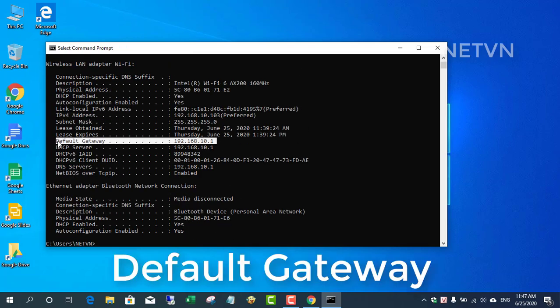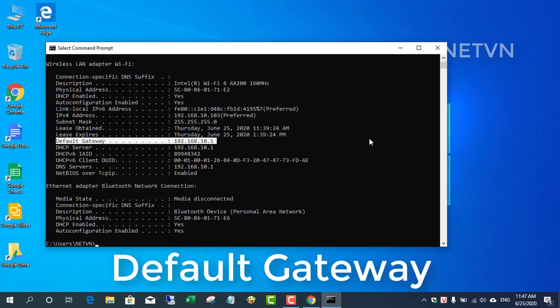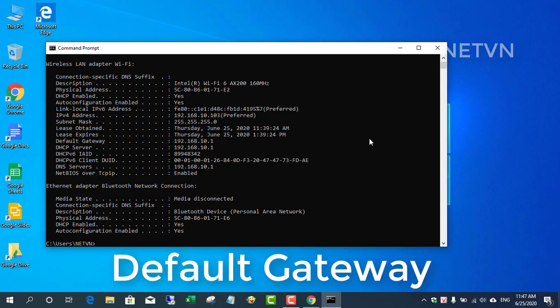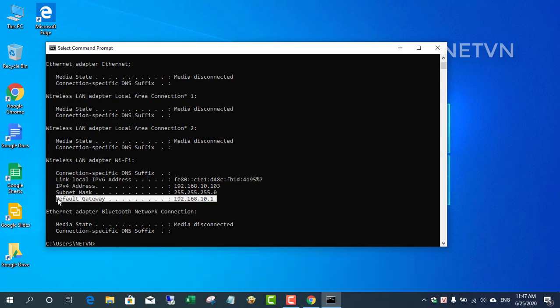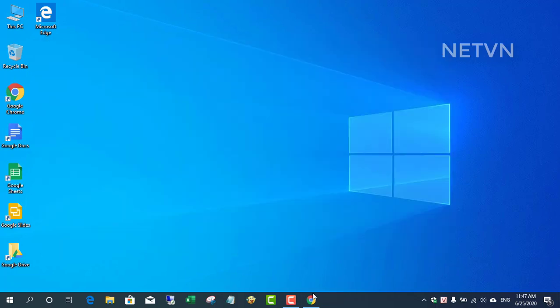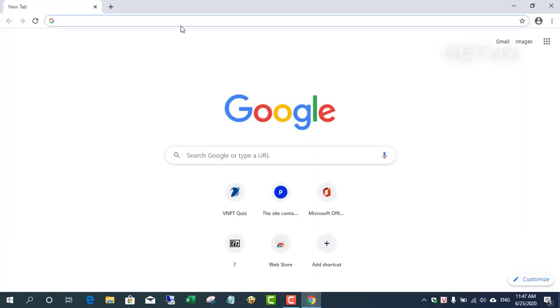First, find the DNS settings in the router. Open the web browser on the computer that's connected to the router and enter the router's IP address.